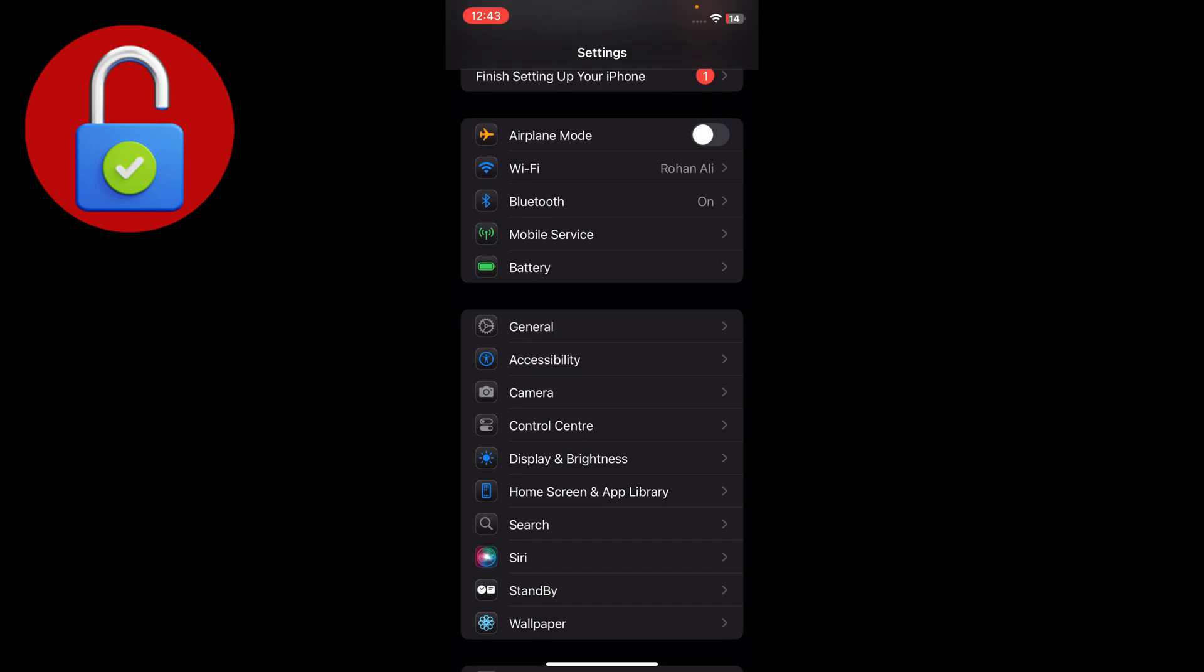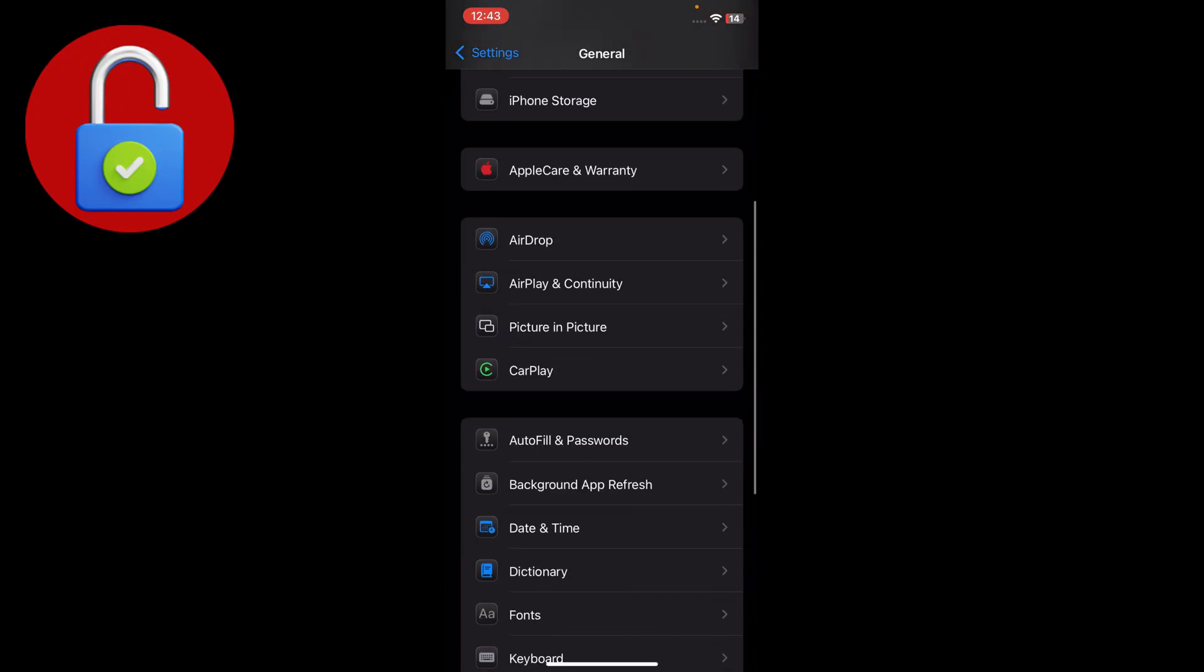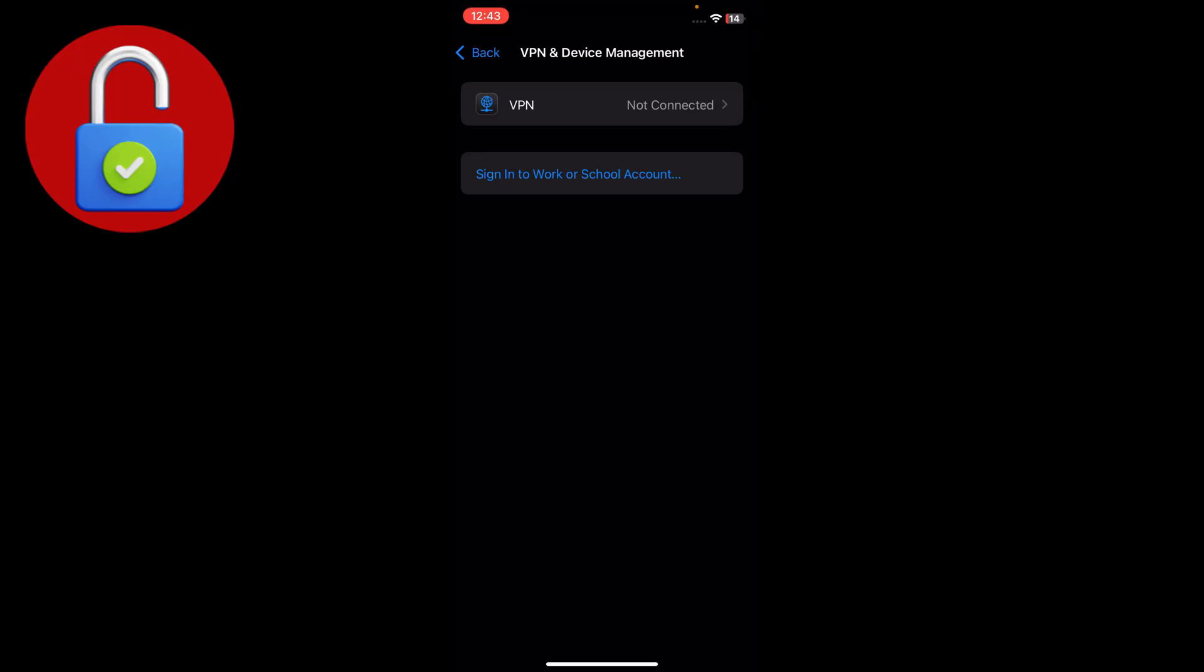Tap on General, scroll down, and tap on Transfer or Reset iPhone. You'll see an option for VPN and Device Management. Tap on that and disconnect VPN from here. After that, simply go back.